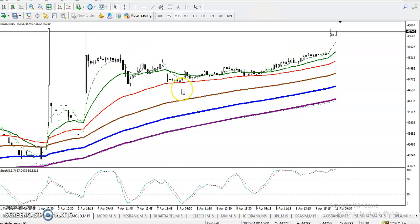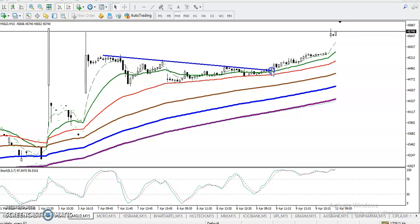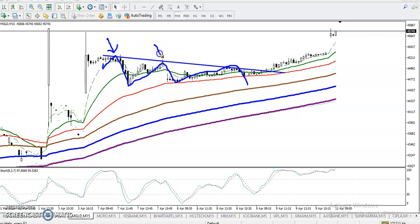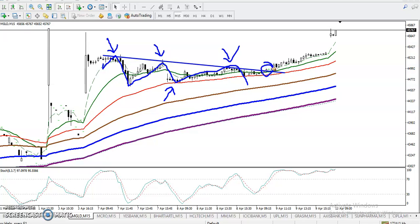Now we have two confirmations. First, we connected the most recent swing points — price was bouncing here, bouncing here, bouncing from moving average 50, and bouncing again from this area. Finally, price broke this resistance line — that was the buy opportunity. So when price broke this area and bounced from moving average 50, price continued toward the upside.